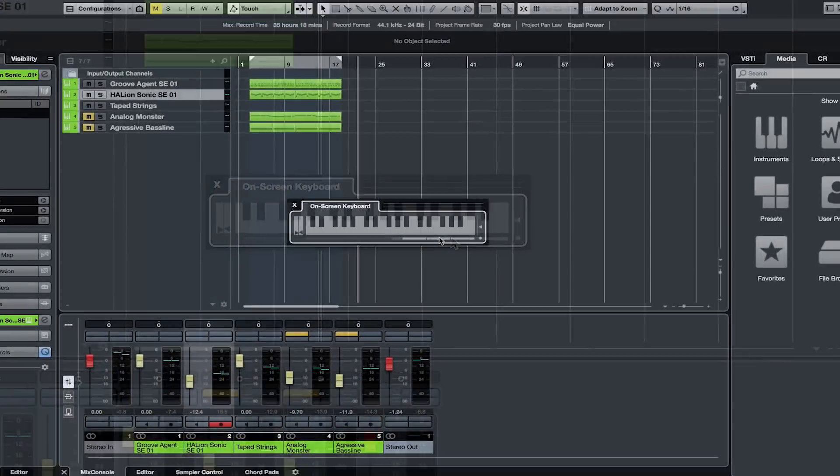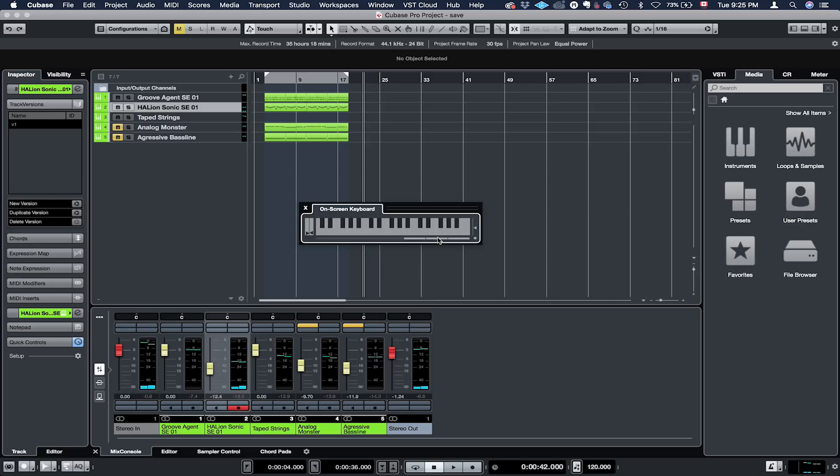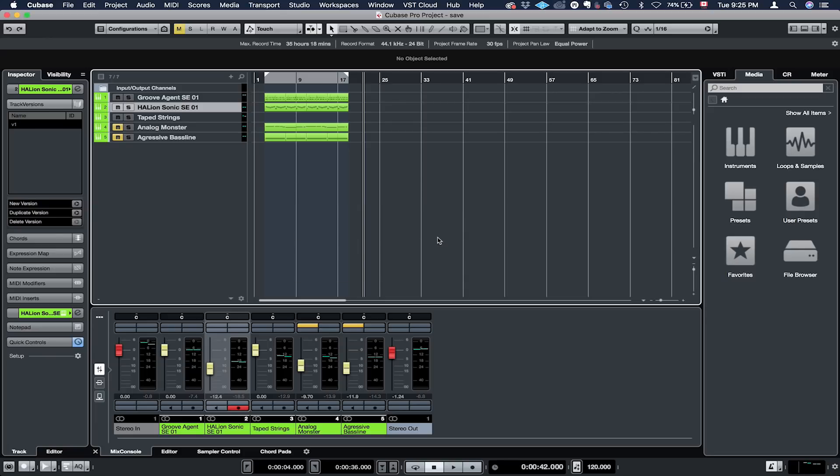Now, once you have the on-screen keyboard active and you want to access shortcuts like the click, for example, you're going to have to deactivate the on-screen keyboard by clicking the same option as you did to activate it. So Option K or Alt K, and then you'll be able to bring on and off your click track if that is what you want to do.